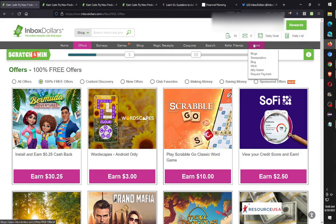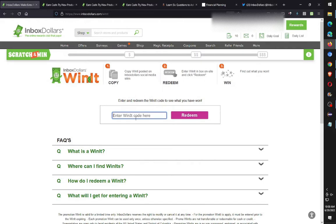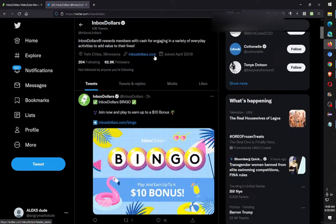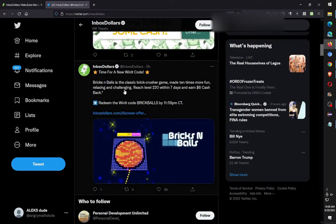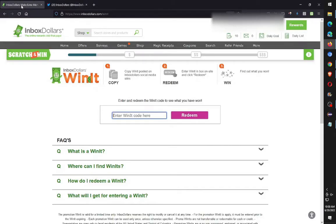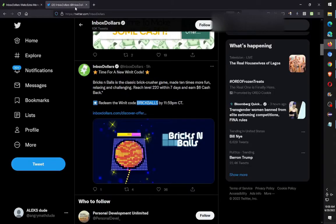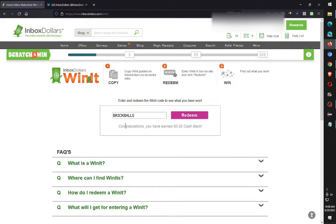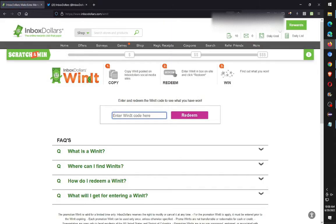The fourth routine I'll mention is doing the Twitter Win It code. You click on 'More' and there's a 'Win It' button — this is an easy two cents. You go to the Inbox Dollars Twitter site, and during the day they'll post a win it code. It changes daily and sometimes they don't post one on weekends. I'll copy it and paste the code in — congratulations, you won two cents. Easy, right?